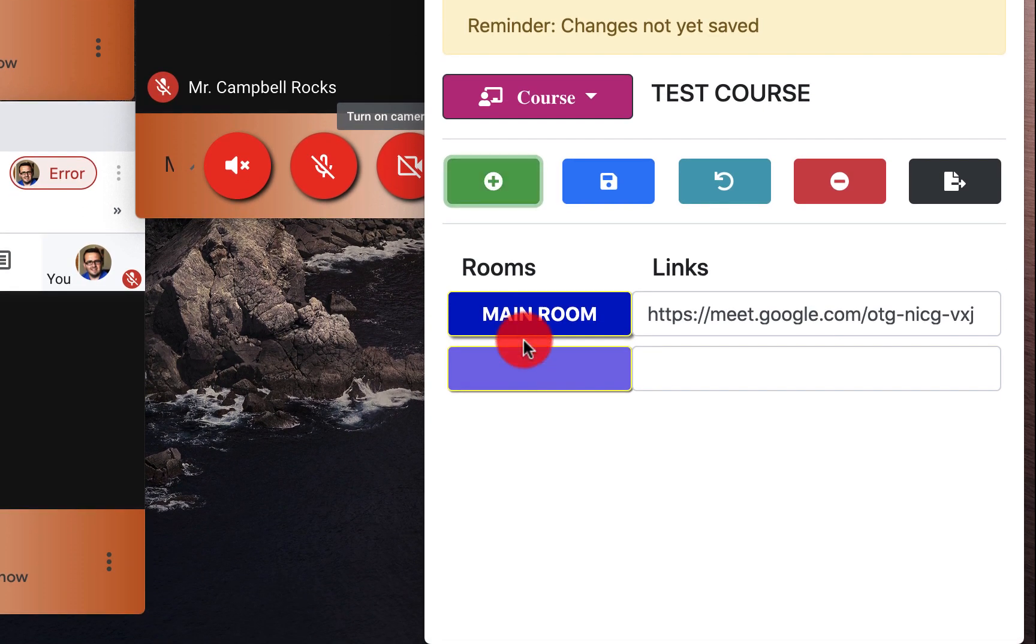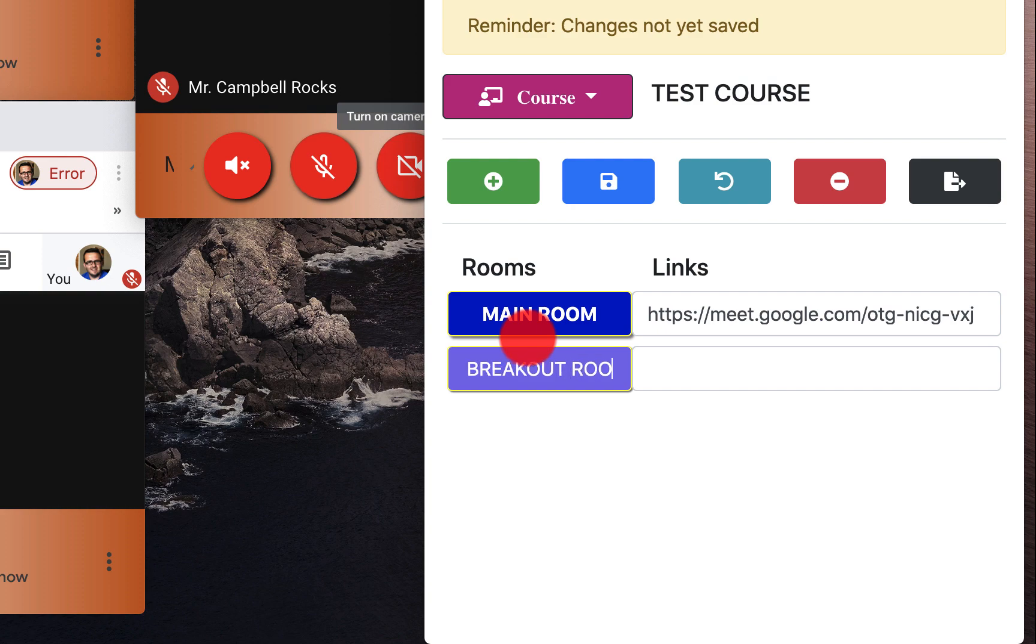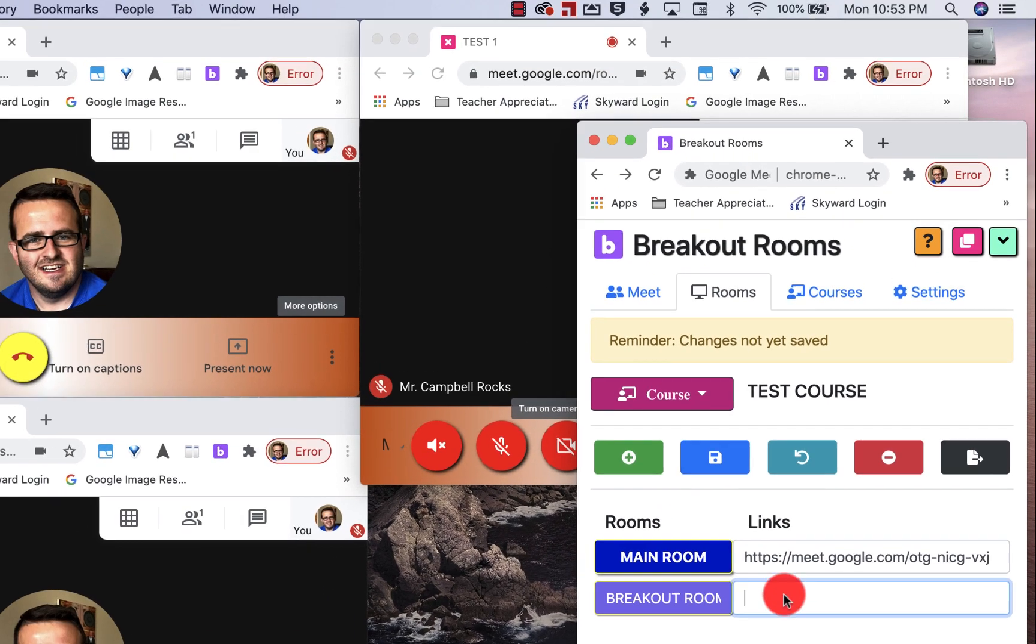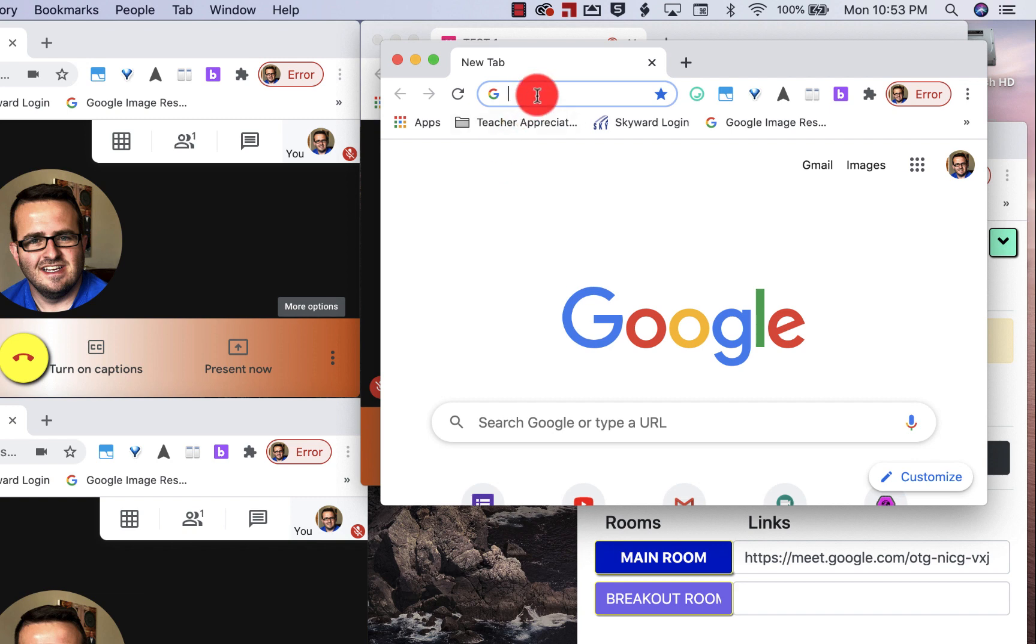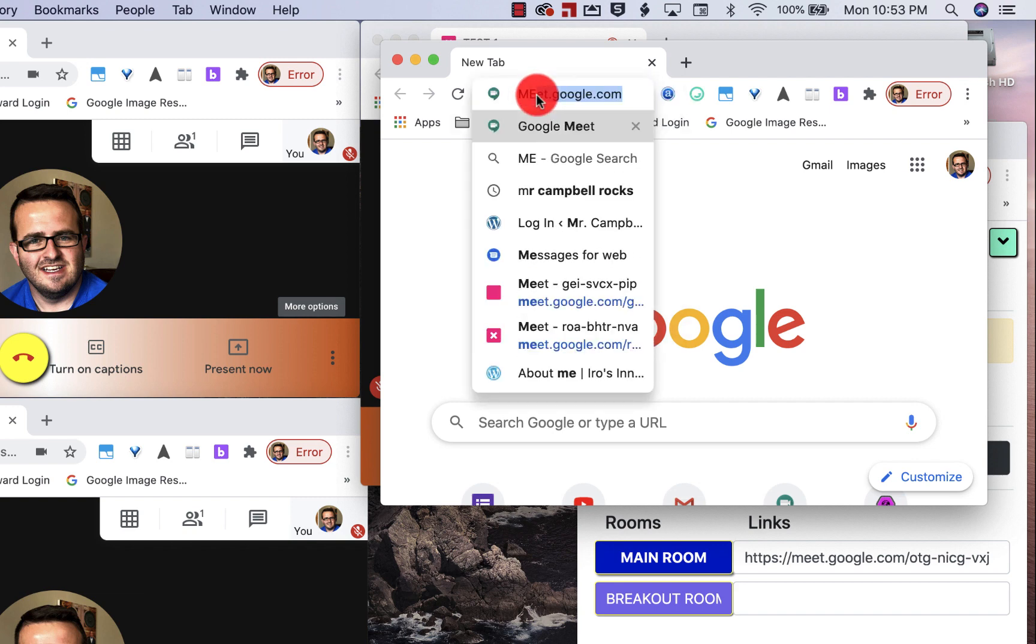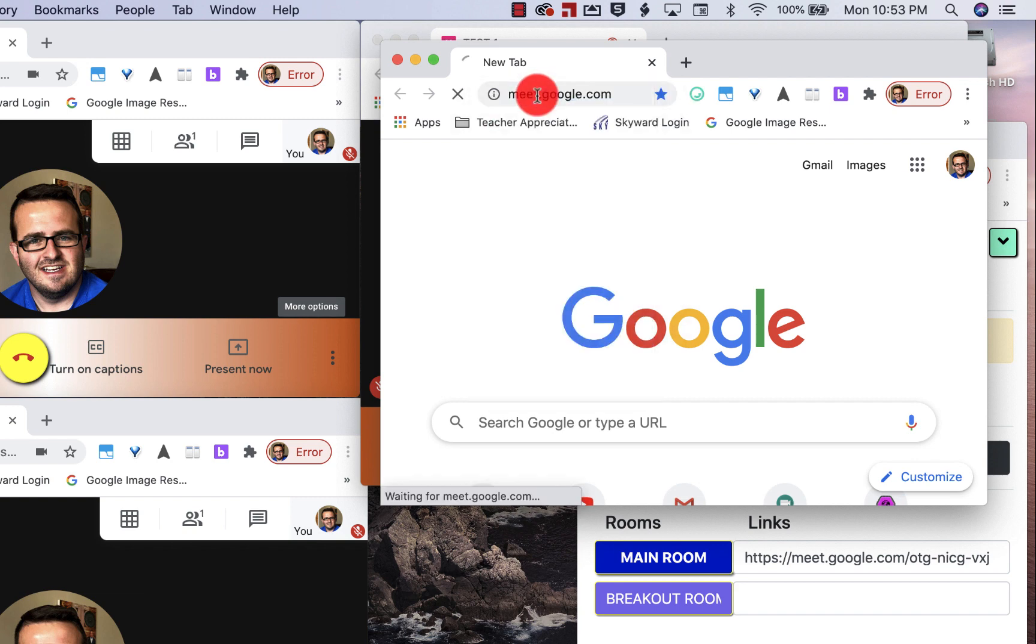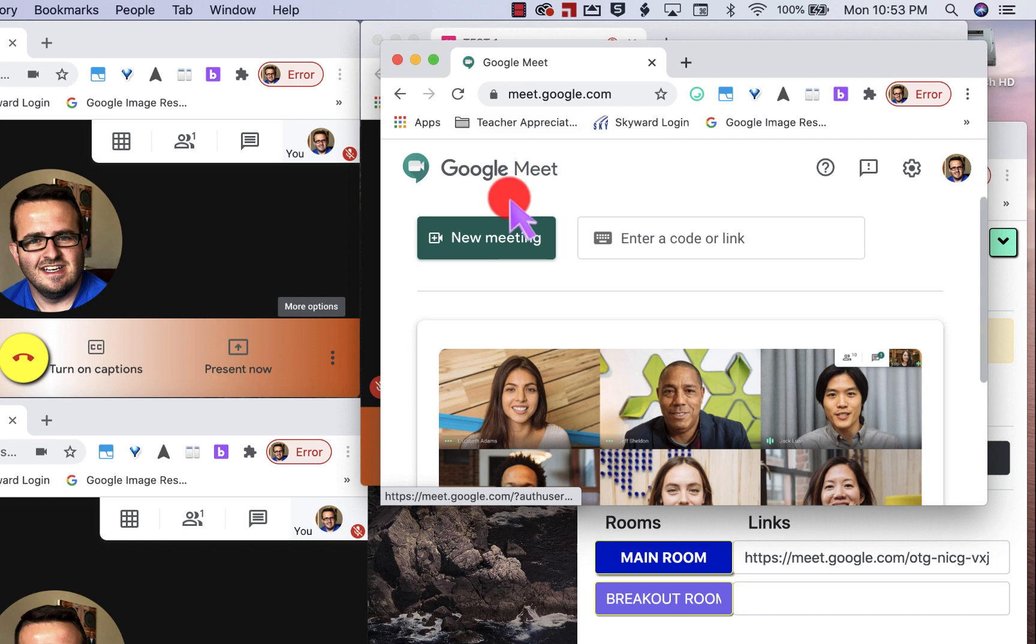I'm going to add a breakout room one. I need to open a new Google meet. So just hit command N or control N if you're on a PC, meet.google.com.